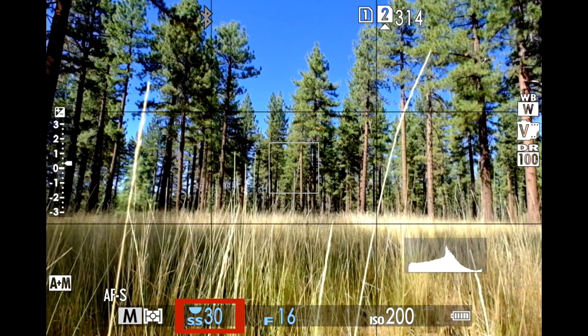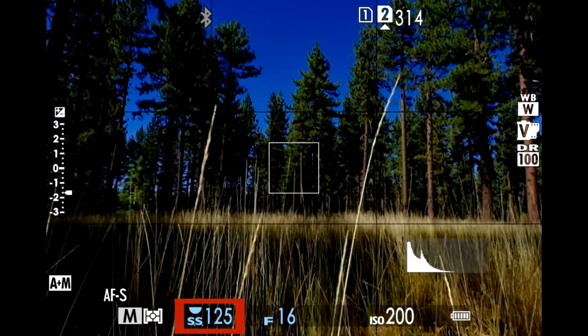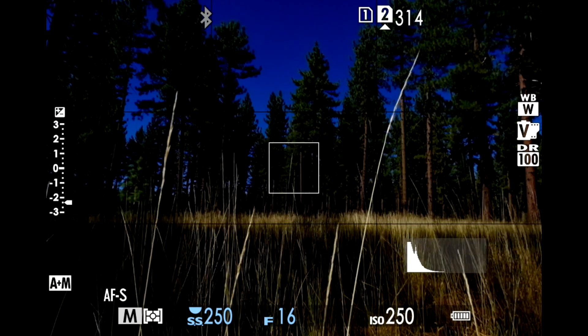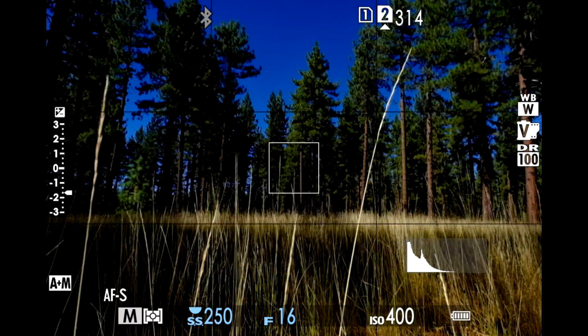If you make your shutter speed faster to freeze moving grass blowing in the wind, you'll need to compensate for the decreased light being recorded by the sensor — either open up your aperture or increase your ISO. You do this yourself in manual exposure mode, and even though the camera does it for you in the other exposure modes, you still need to anticipate what the camera is going to do to compensate for those changes.